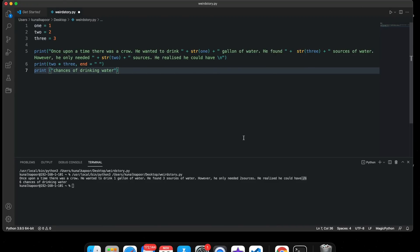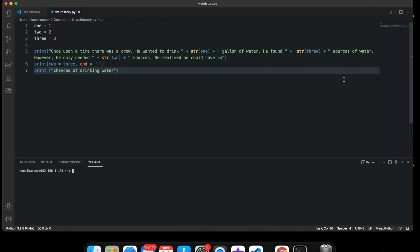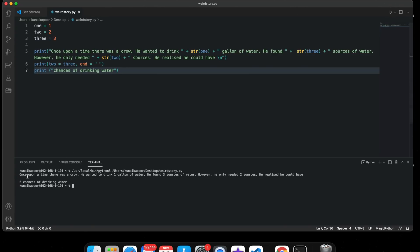Let's run this again. I'll clear it and run it once more. Once upon a time there was a crow. He wanted to drink one gallon of water. However, he found three sources of water. However, he only needed two sources. He realized he could have had six chances of drinking water.